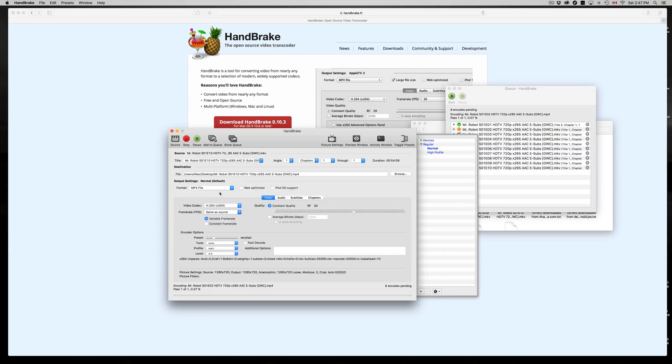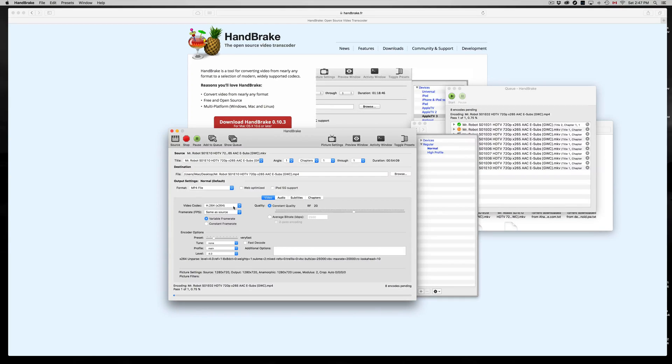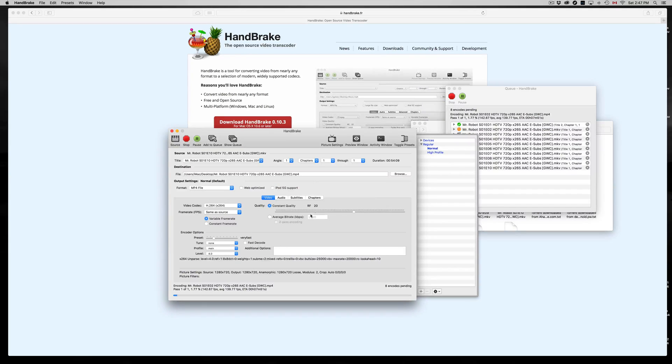And there we go. So just make sure it's MP4 right here. You can change the video codec to another one if you don't want the basic one. And that's it, that's it for this video tutorial. That's how you can convert any files.